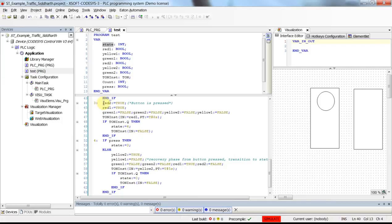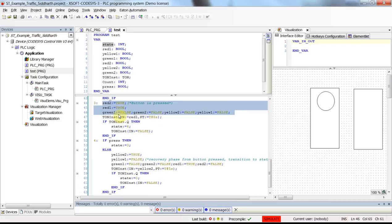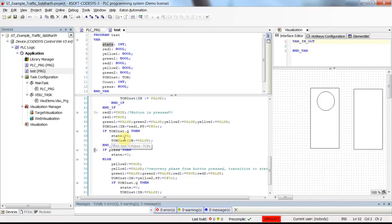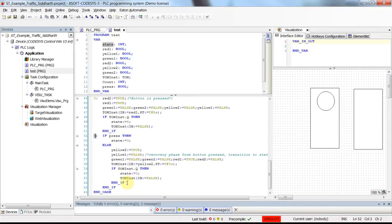In state three, when the button is pressed, red two and red one are set to true and all other lamps are false. This means cars cannot cross — only pedestrian passengers can cross. This will be the case for the next eight seconds. After eight seconds, state will be equal to four, transitioning to state four which handles the transition from state three back to state zero.